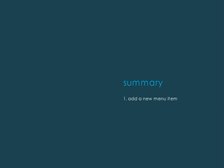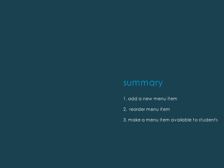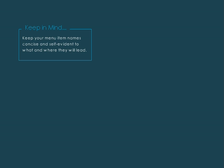Let's review. First, add a new menu item in the course menu using the plus icon, and reorder your menu item. Then, make the menu item available to students using the show link option. Rename a course menu item by using the rename link option.